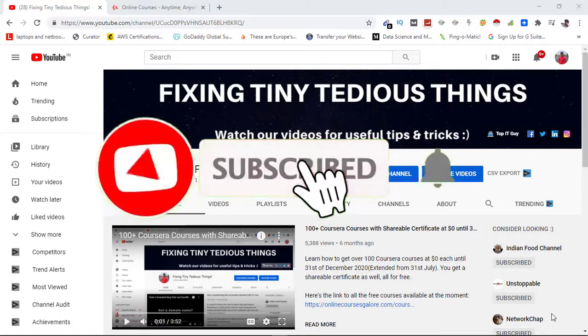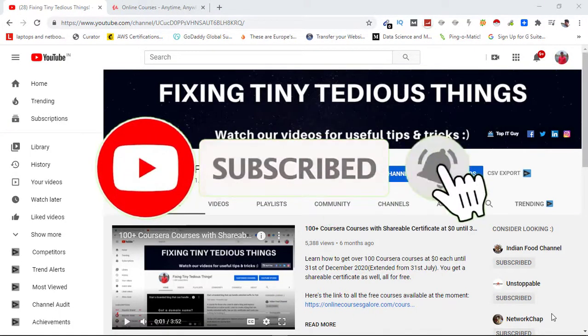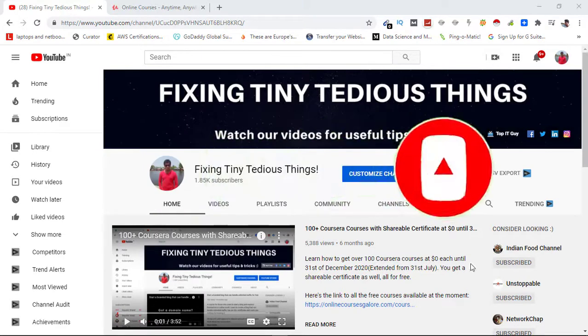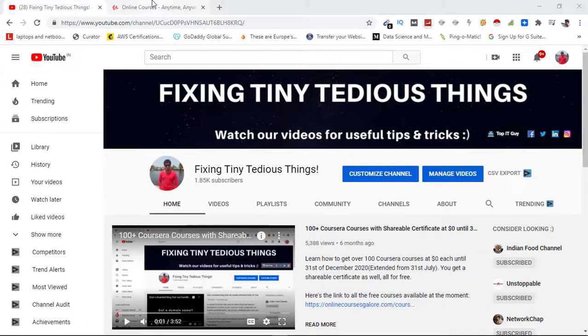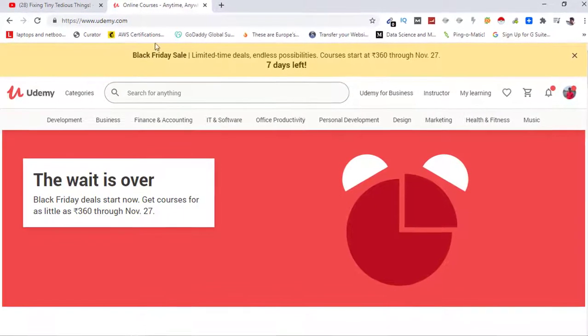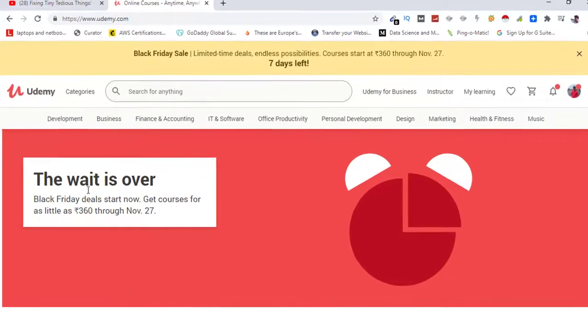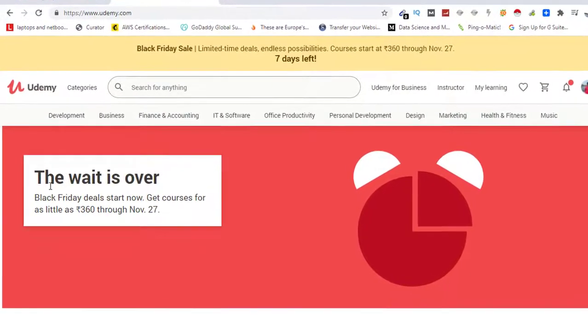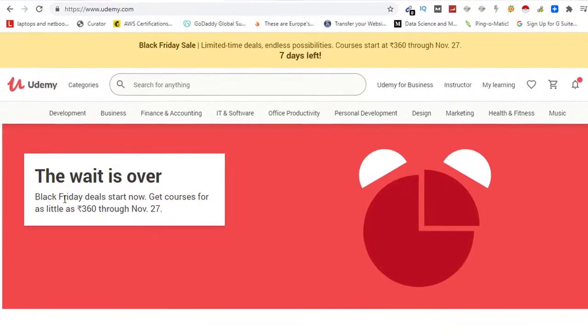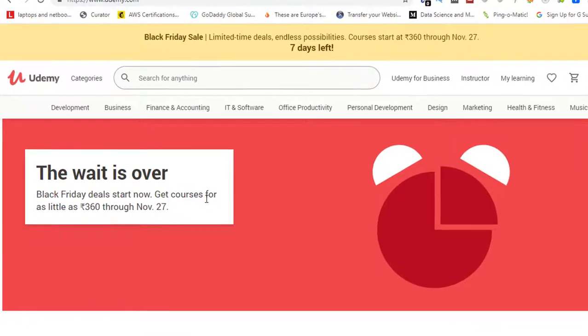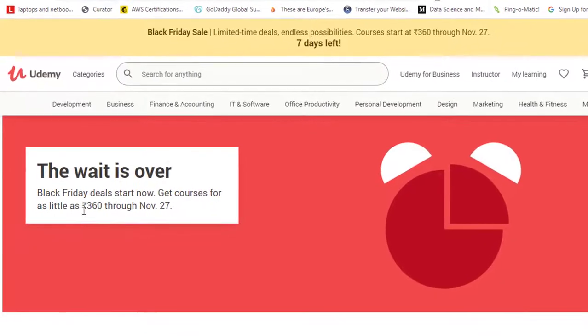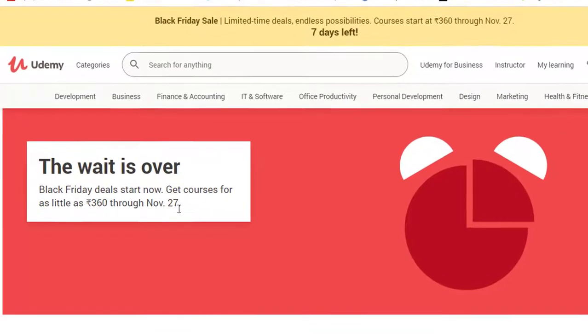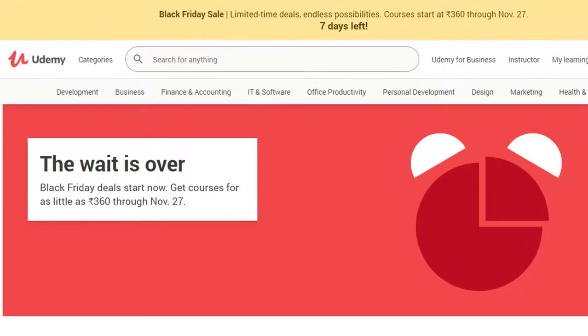Hello everyone and welcome back to Fixing Tiny Tedious Things. If you have been waiting for Udemy's Black Friday sale, it is live now. Here you can see I am on udemy.com and the wait is over. The message says Black Friday deals start now - get courses for as little as rupees 360 through November 27.